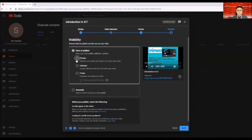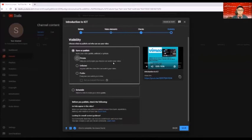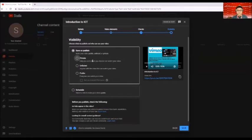When we talk about private, only you and people you choose can watch your video. That's private. In unlisted,